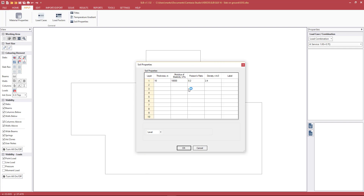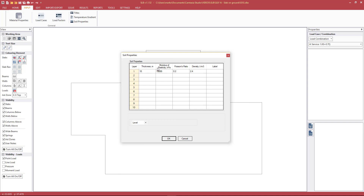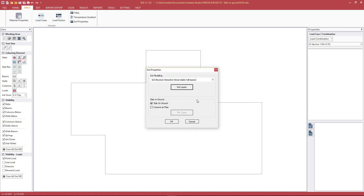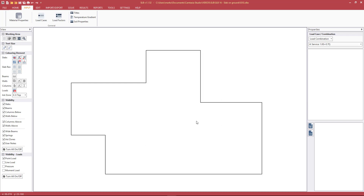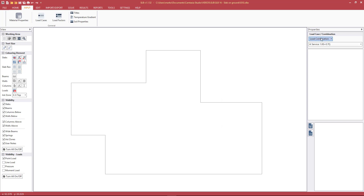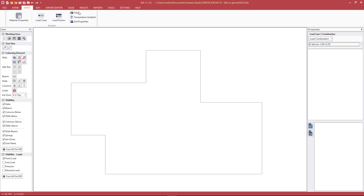The most accurate option is soil structure interaction in the linear elastic half space. Under soil layers, we input our various soil layers and the program calculates the stiffness matrix. We can input layers as level or at a slope. We hit cancel here since the analysis has already been run.